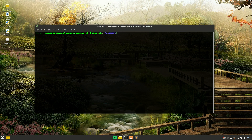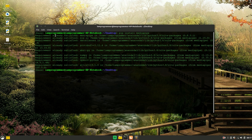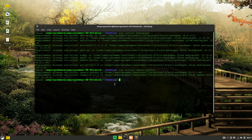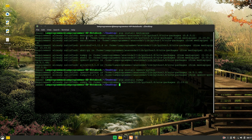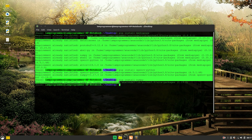First, open your terminal and run the command 'pip install mediapipe'. That will take some time. Next, install OpenCV by running 'pip install opencv-python', and also install NumPy with 'pip install numpy'.